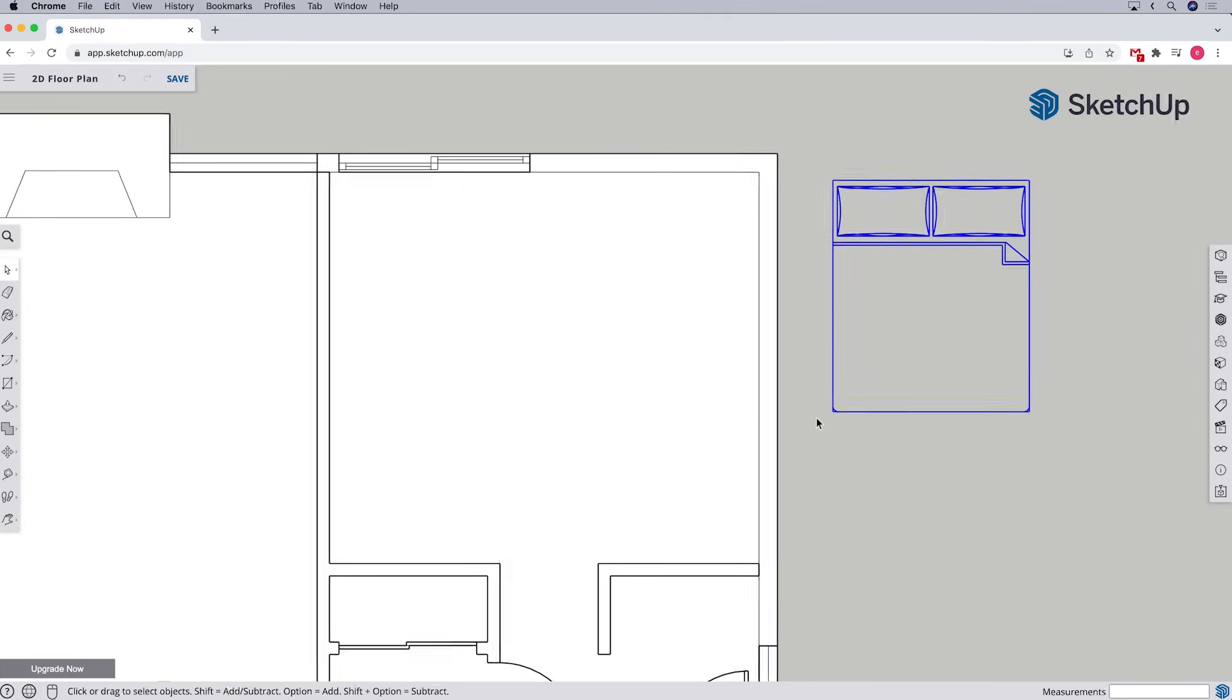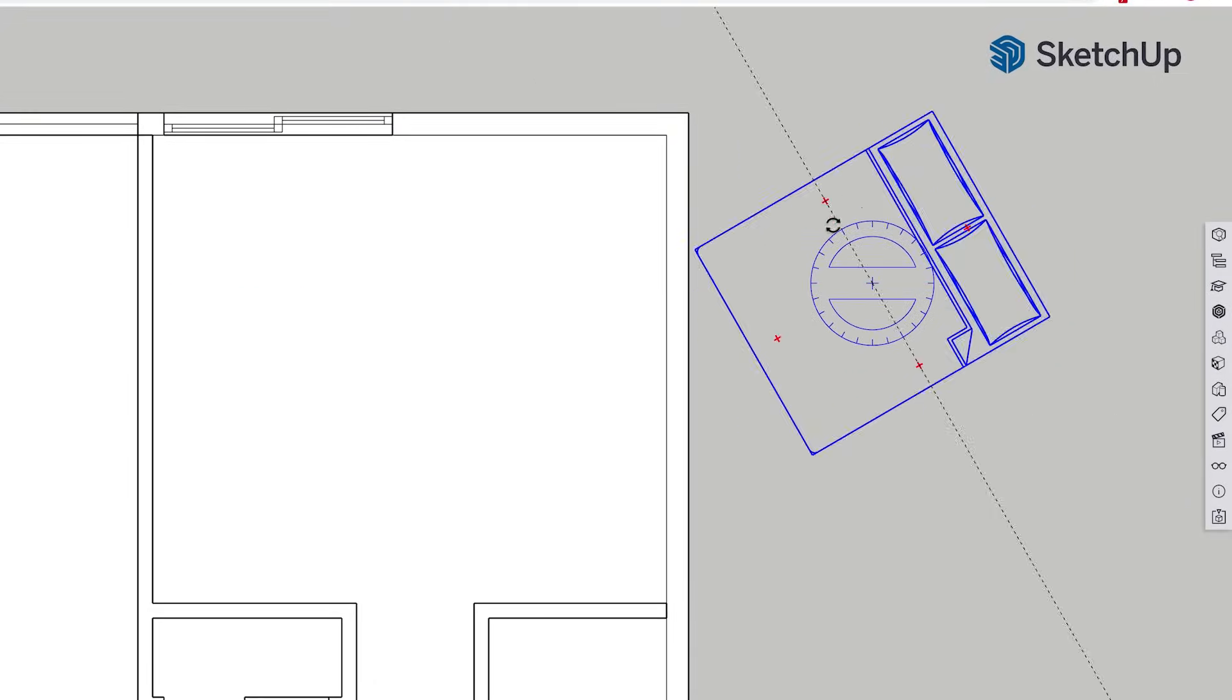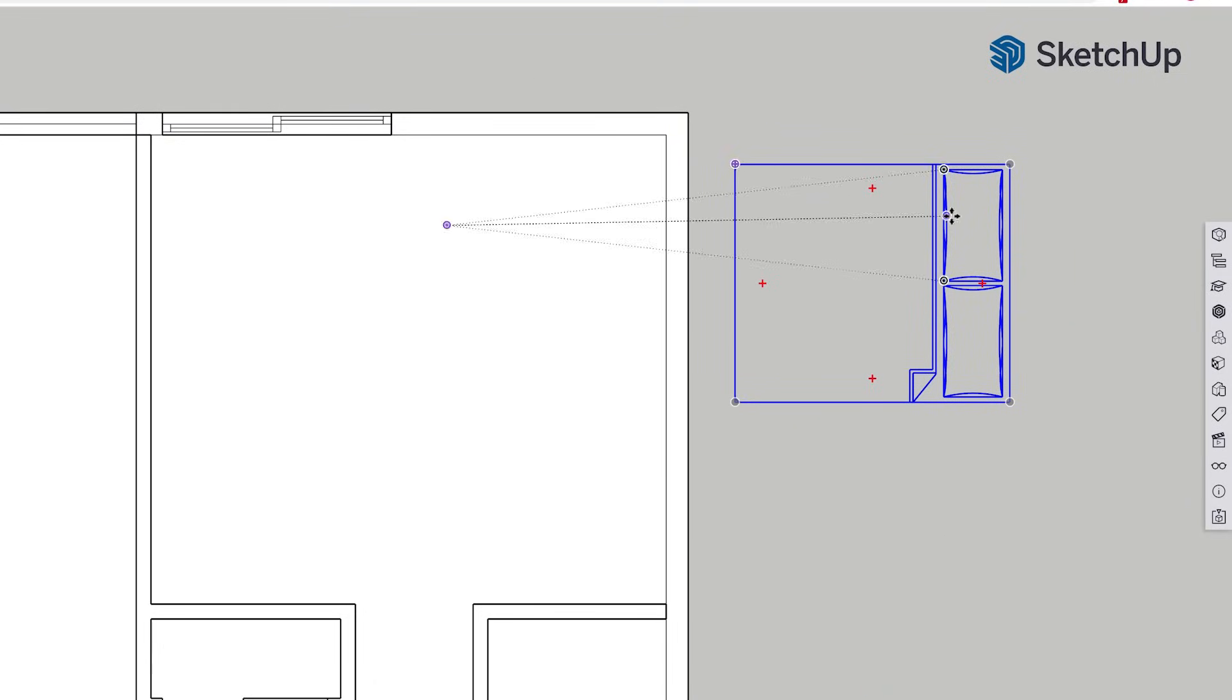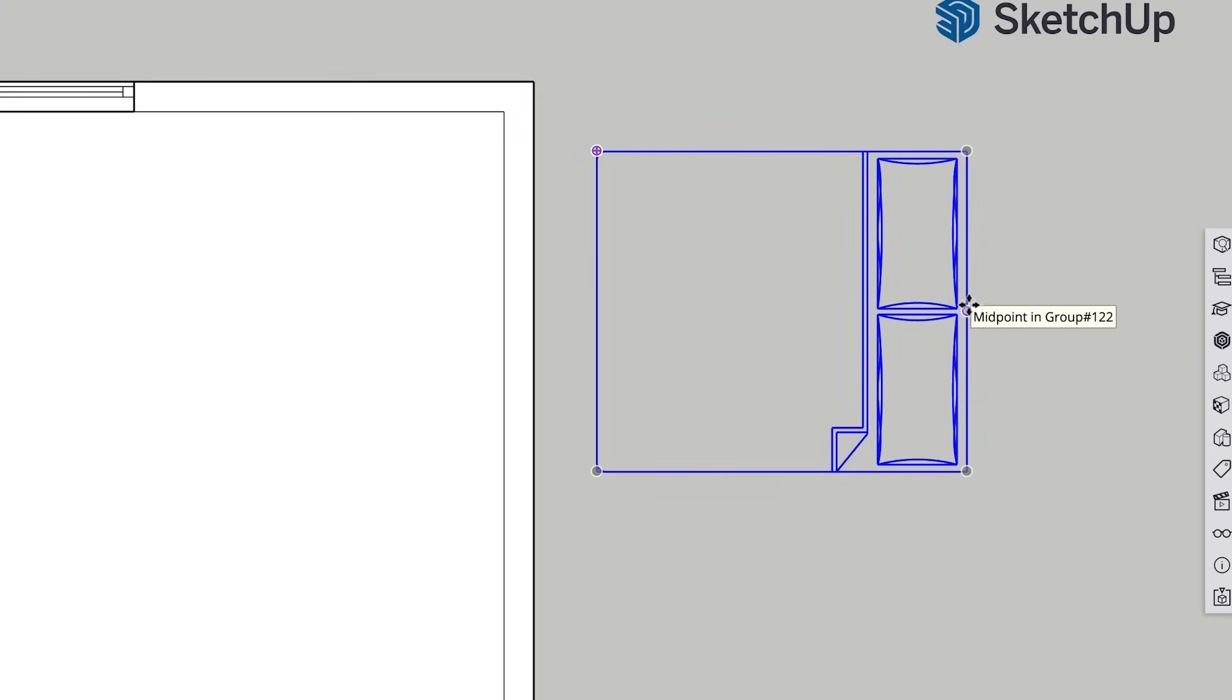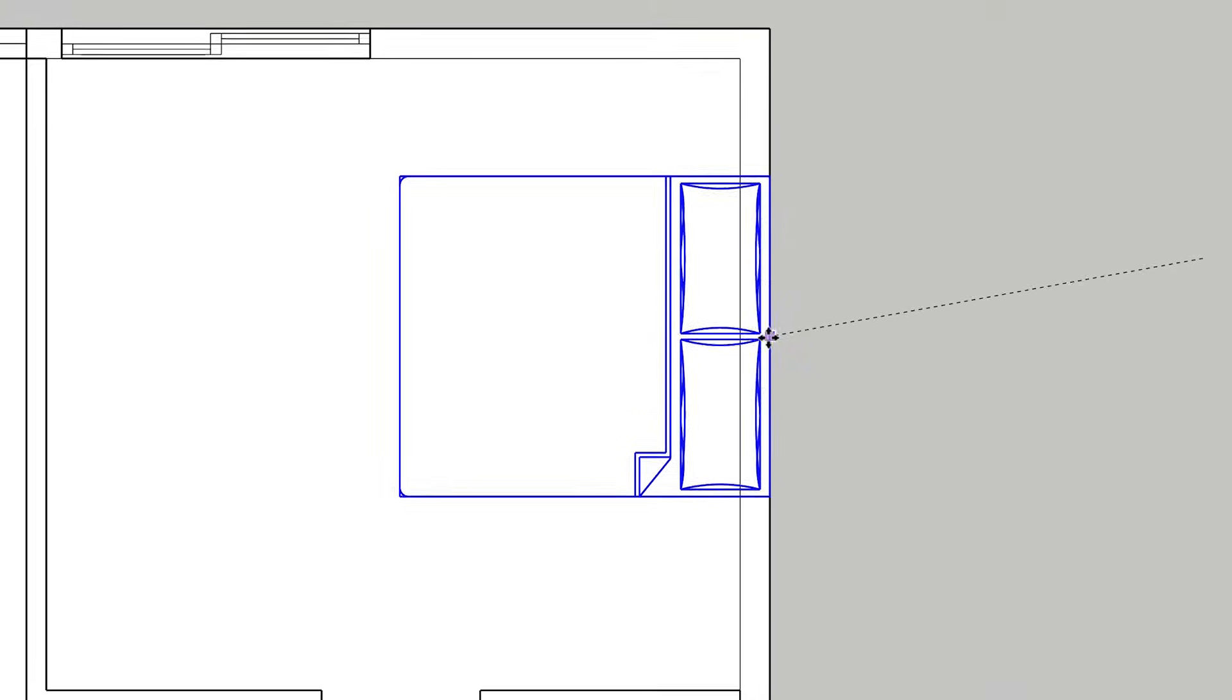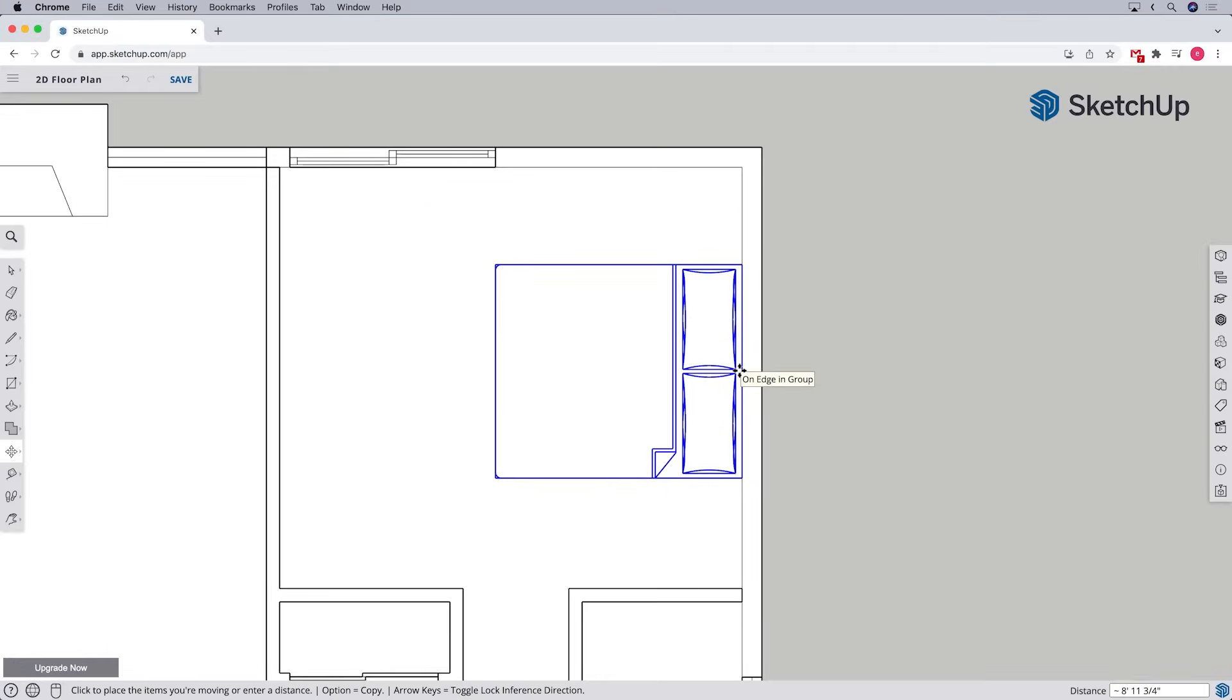If the component isn't oriented properly after we import it, we can always rotate it or flip it. Then we'll move it into place with the move tool. And remember, we need to click on a precise point of the component and then click on a precise point in the floor plan to match things up perfectly.